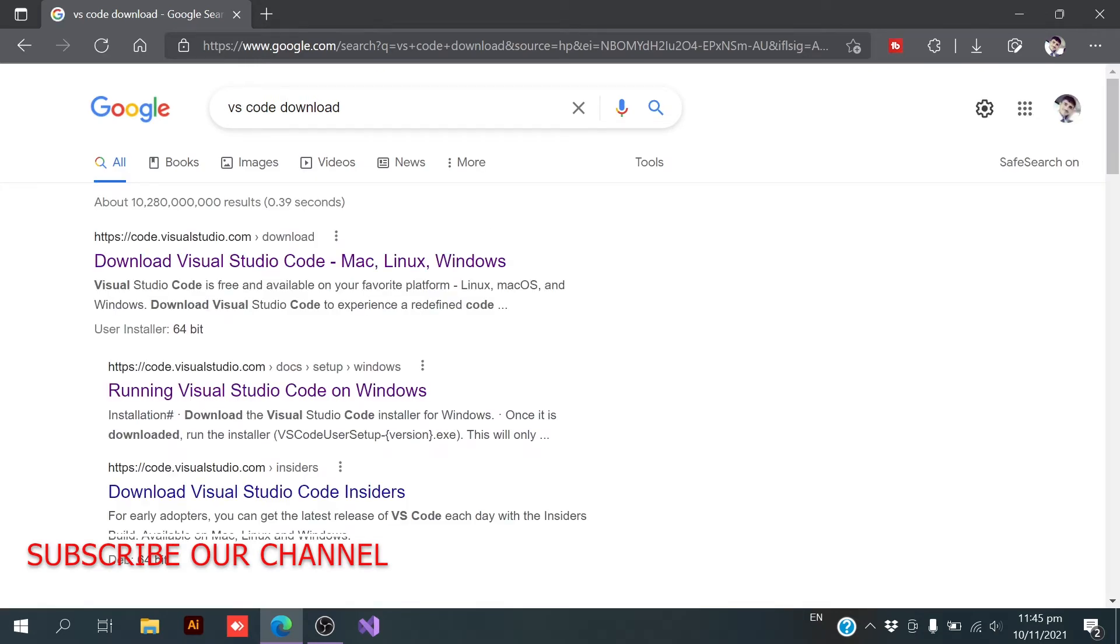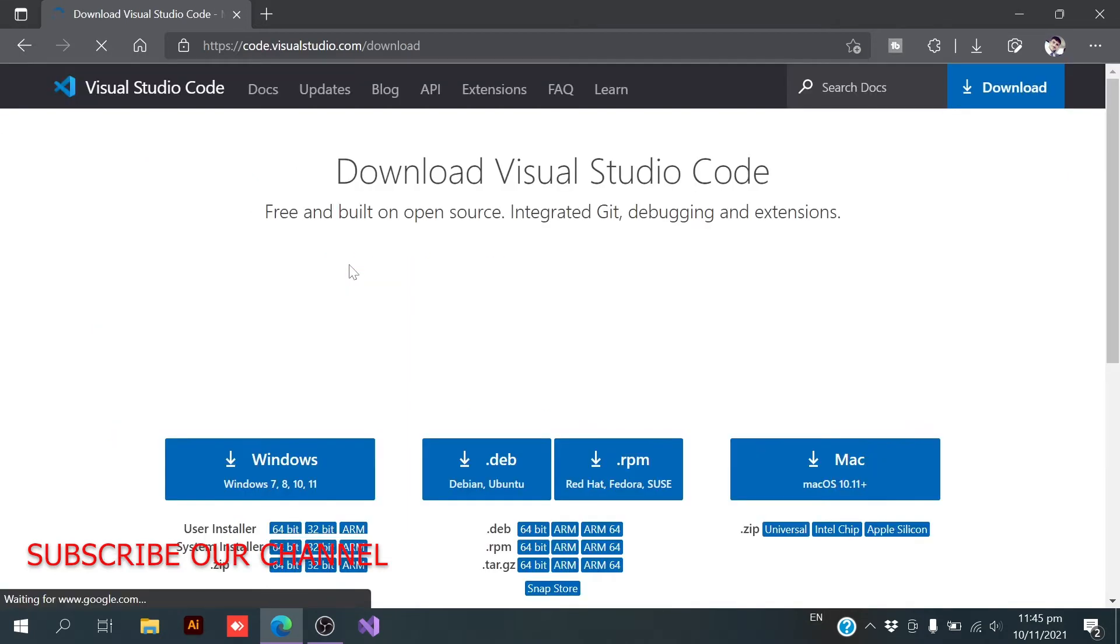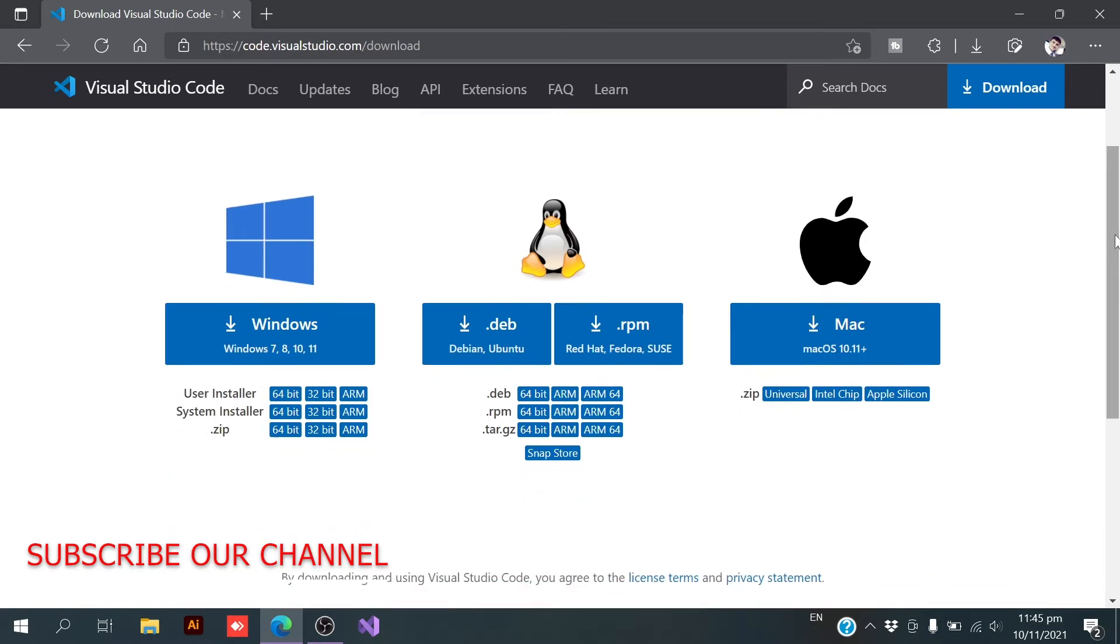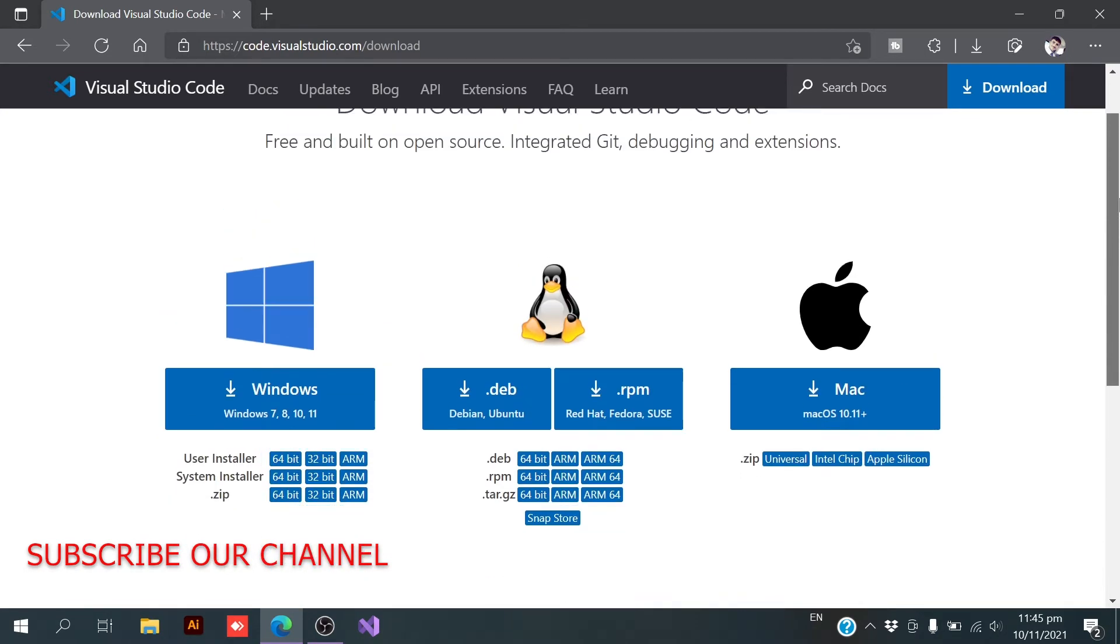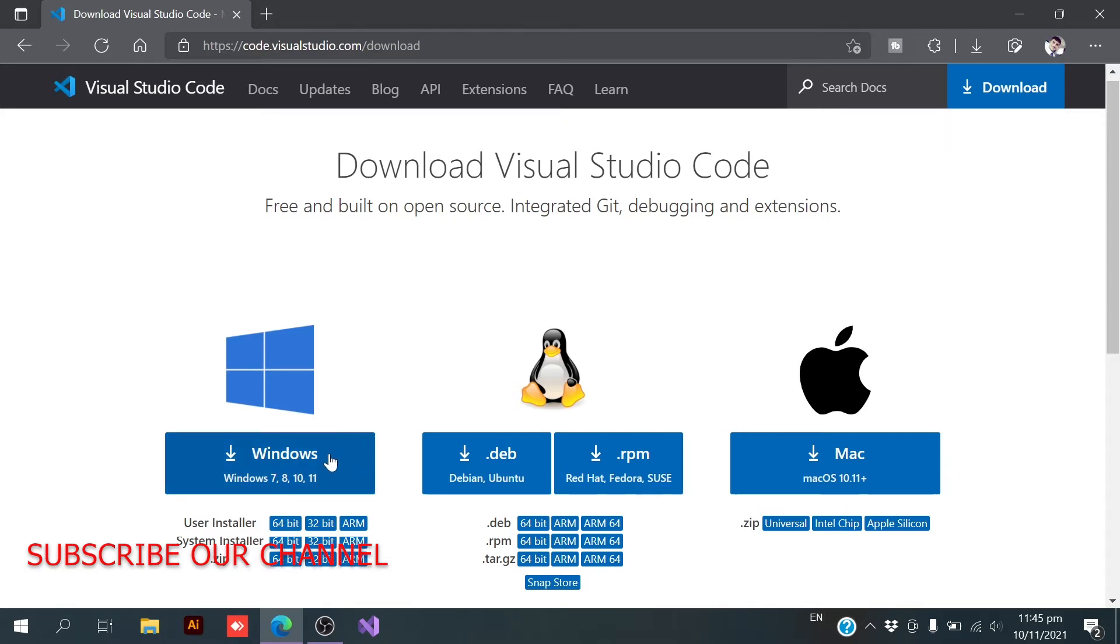Here we have multiple links and we need to click on the first link. Here it is on the download page of VS Code. Here we have three options. As we all know that VS Code is a cross-platform IDE. So for that reason, you can download VS Code on Linux, you can download VS Code on Mac OS, and you can also use VS Code for Windows. And here I am going to install this one for Windows.